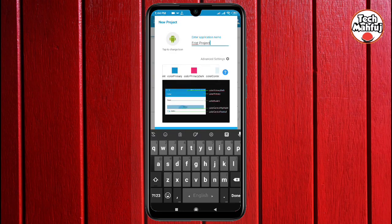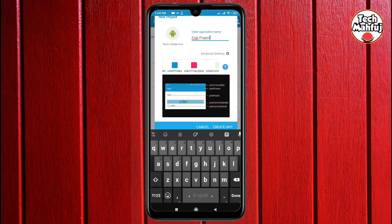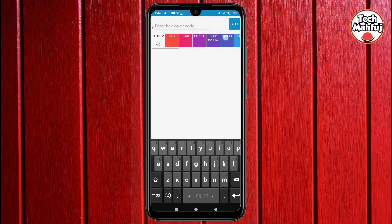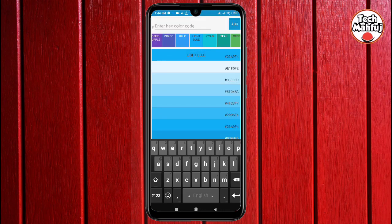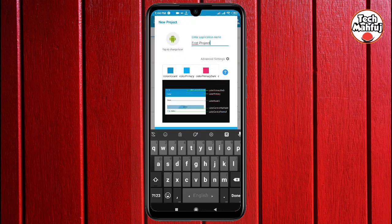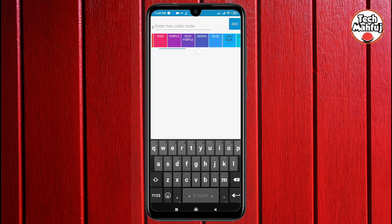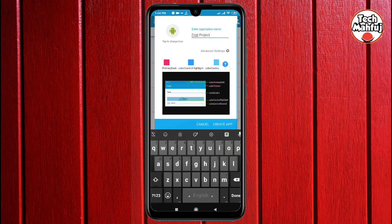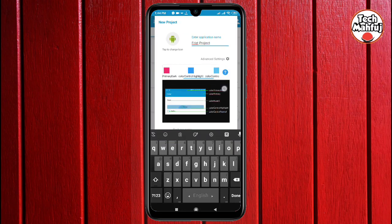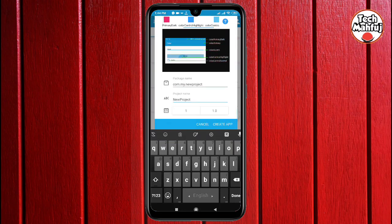Set the color primary, then set the highlight color. Click to confirm — you can now take up my first application.